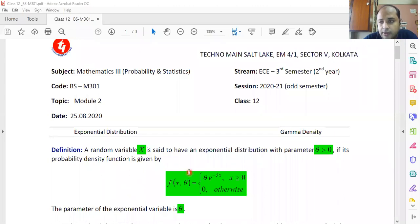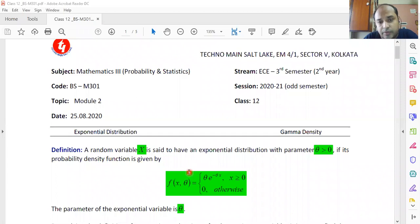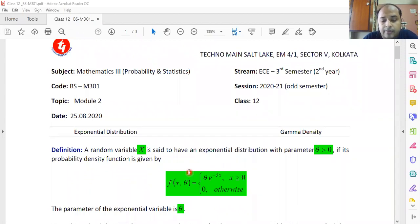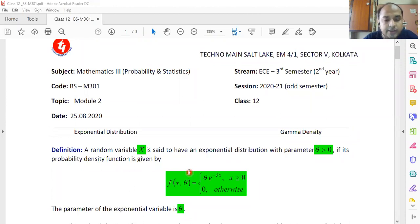I'm going to conclude my contents of module two and I shall be discussing only one problem today, because that problem is based on exponential distribution. Gamma density's problem will not be discussed, but gamma density's structure will be discussed. Gamma density is important because it is somewhat related to exponential distribution. From a problems perspective, exponential distribution is very important.